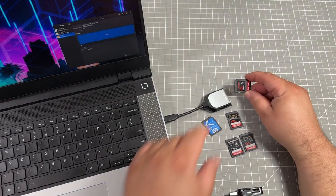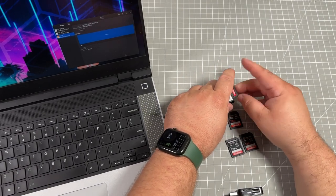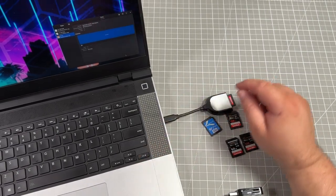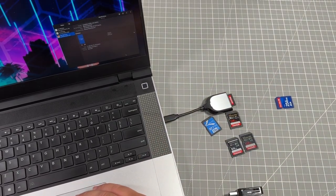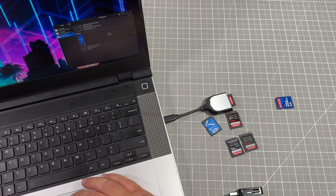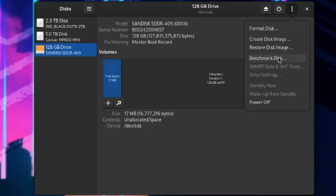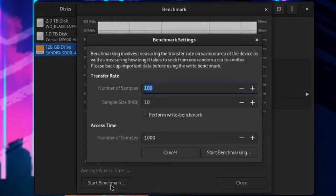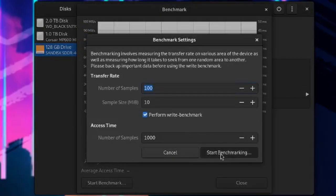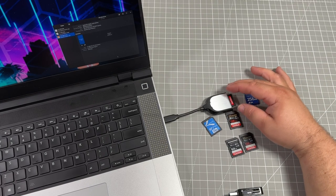So let's close it. We're going to now plug it into the micro USB or USB-C reader. That's also supposed to be the UHS2 reader. Now, this goes 97 for the read, 47 for the write, and 0.31 for the access time. It's actually slower, which is interesting.